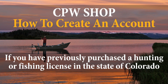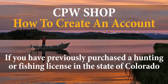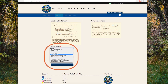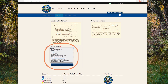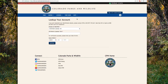If you have previously purchased a hunting or fishing license in the state of Colorado, you will already be in our system. It is important you try and look up your existing account before attempting to create a new one. If any of the identifier information from the drop-down menu is already in our system, it will redirect you back to the sign-in home page anyway. So let's go ahead and click "Look Up" first.